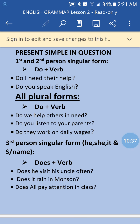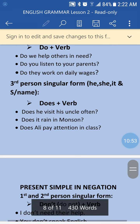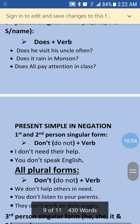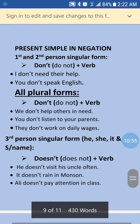'Does Ali pay attention in class?' — when using 'does' with third person singular, the verb returns to its base form without 's' or 'es'.